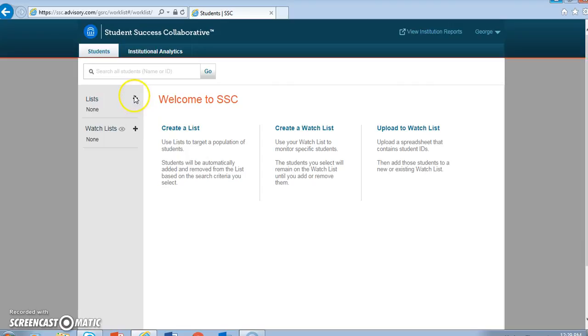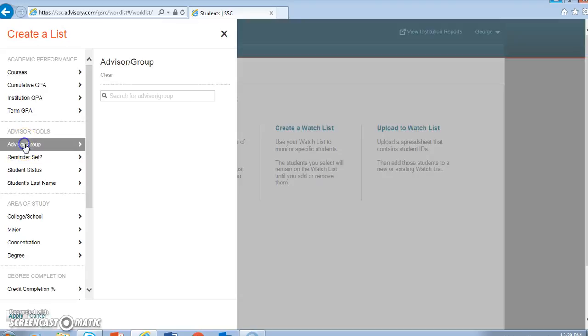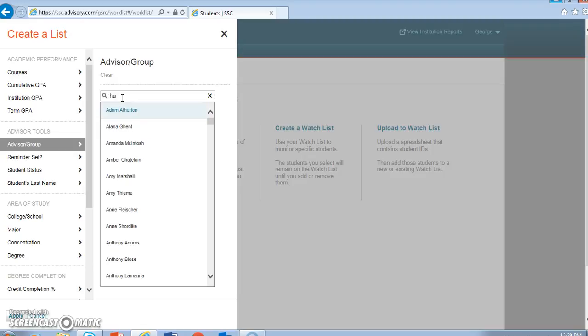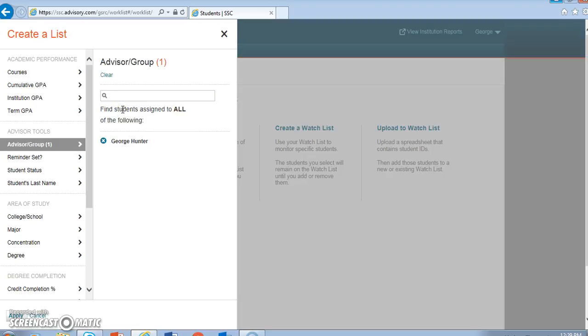To do that, click the plus sign beside the word lists, then choose advisor slash group. Then search your name and select it. I searched Hunter, I found one for George Hunter, which is my first name. I prefer Gil, but George will do for our purposes today.